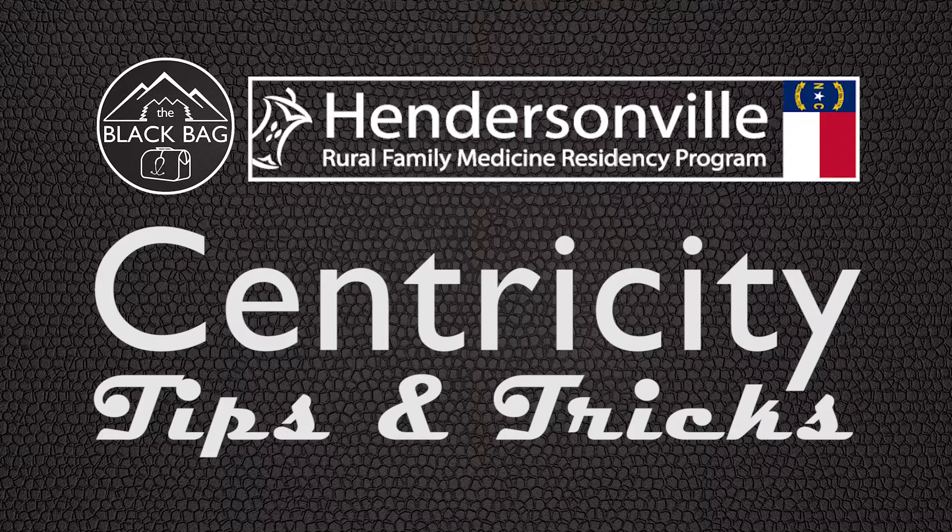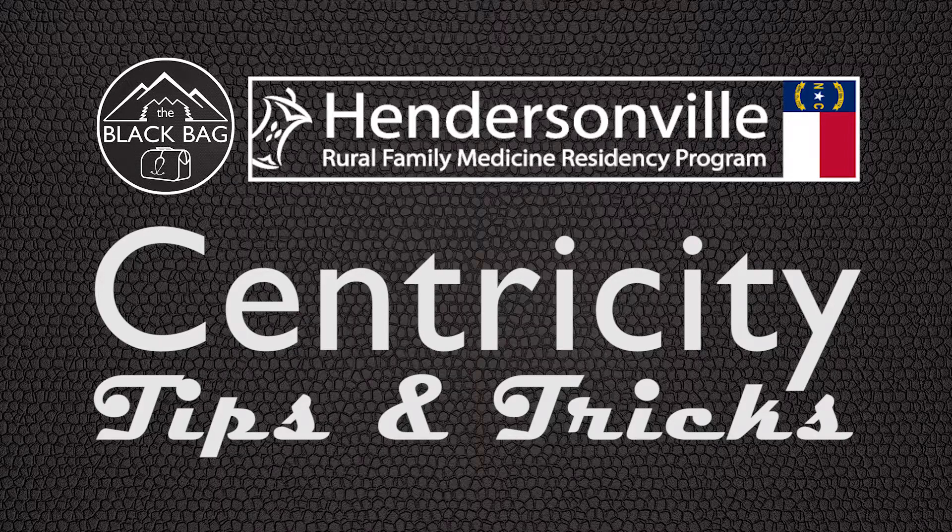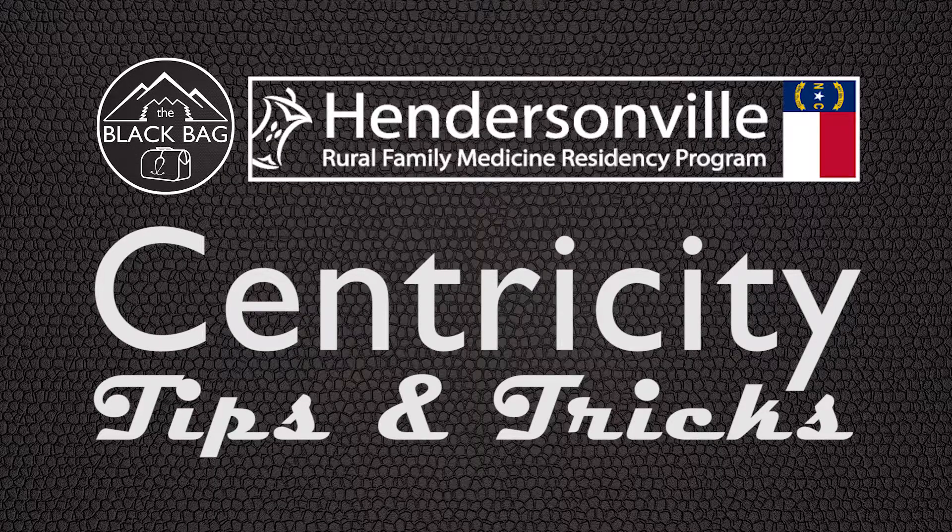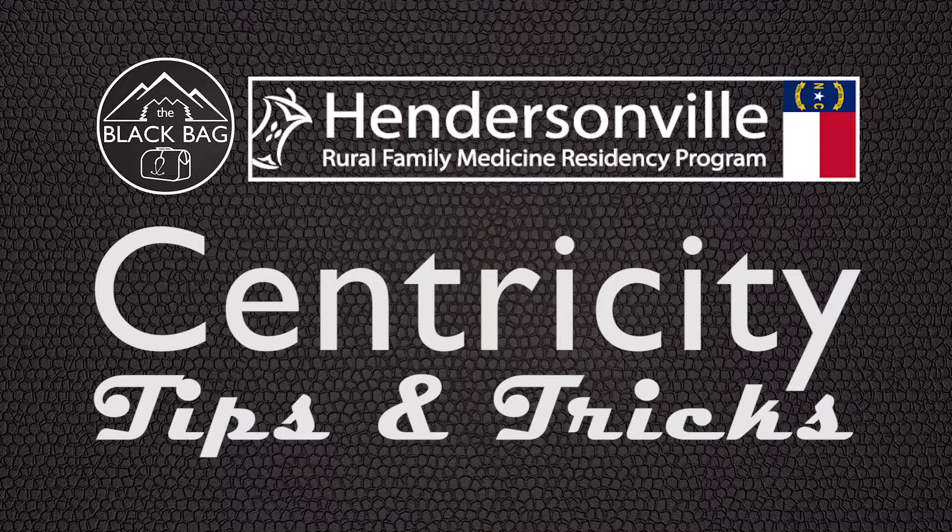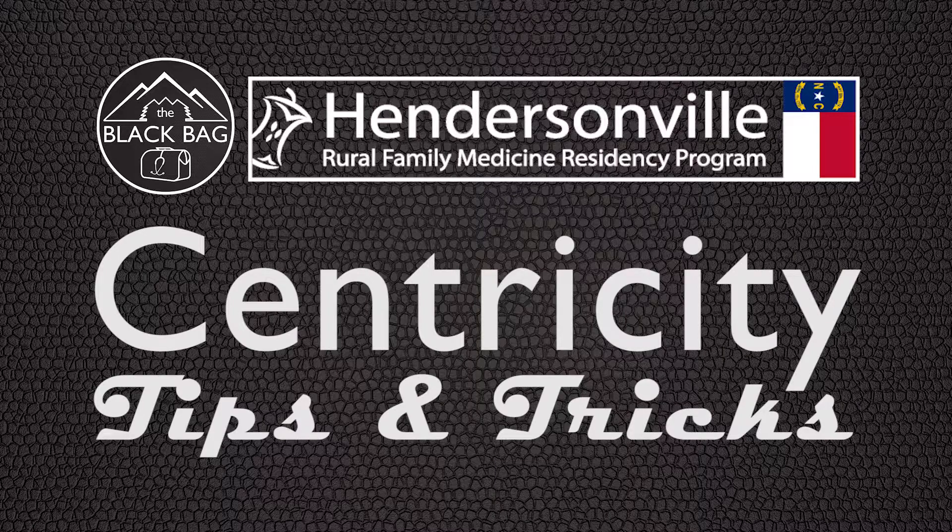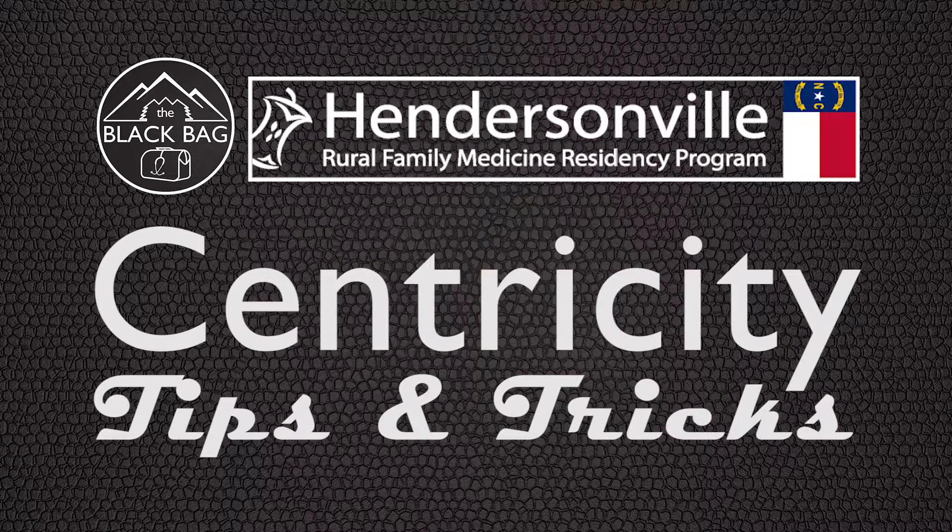Hi, welcome to this suite of tips and tricks for utilizing Centricity in primary care from the Black Bag in Hendersonville Rural Family Medicine Residency Program.